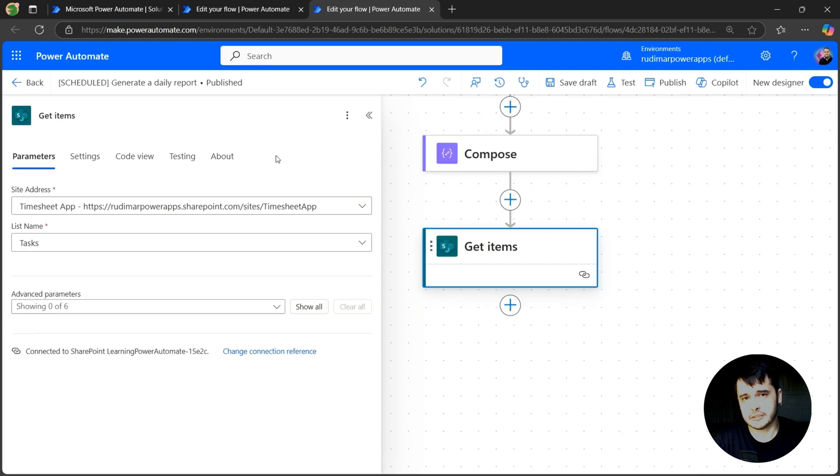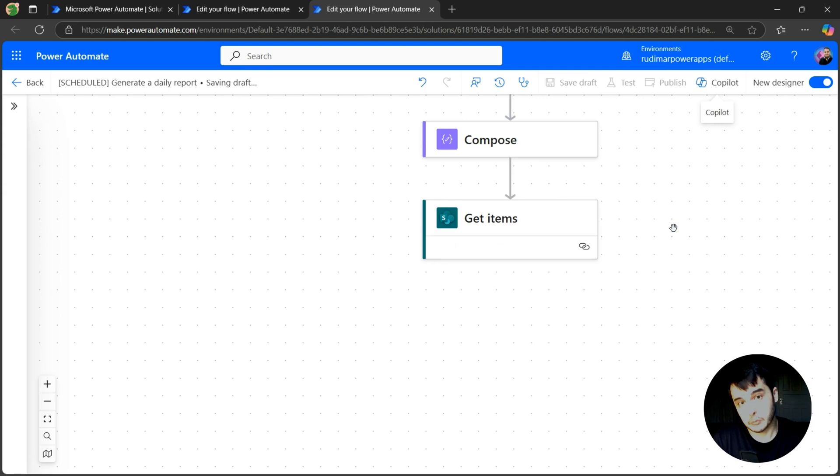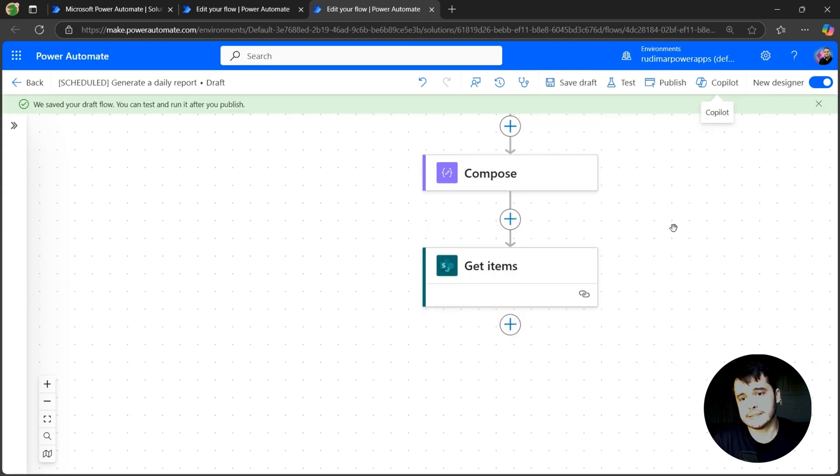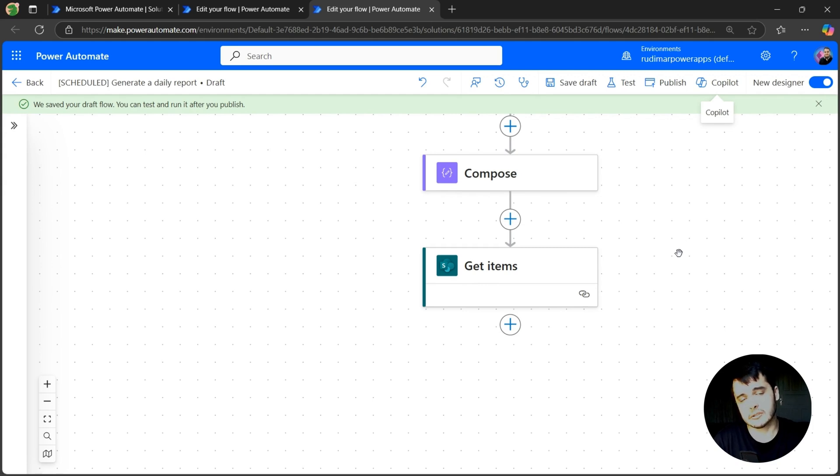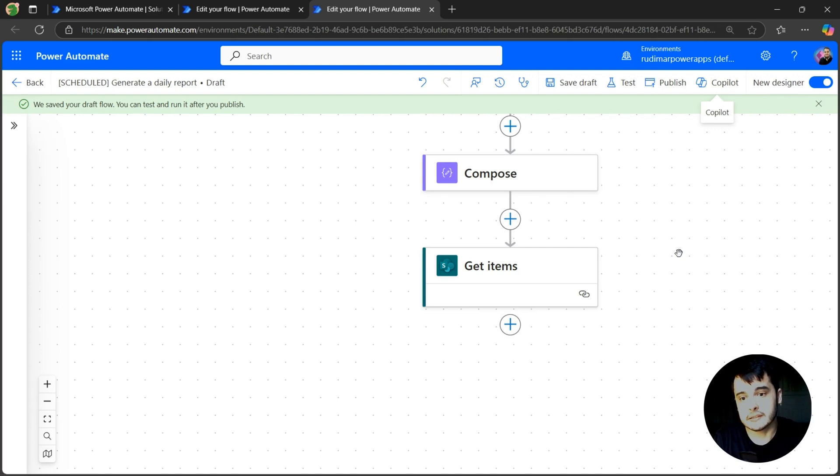If I just exit this action configuration, save it and run, we are going to get the entire list. And as I just said in the previous lessons, we want to get just the tasks created on that day.